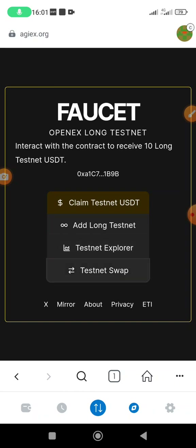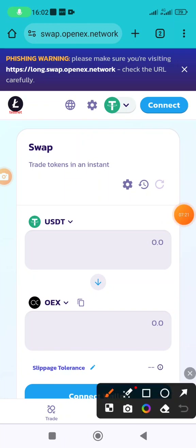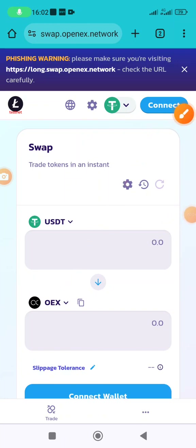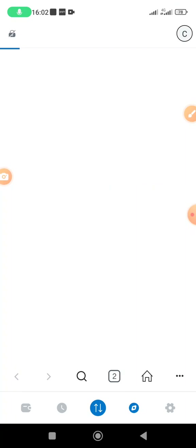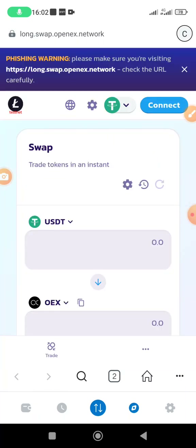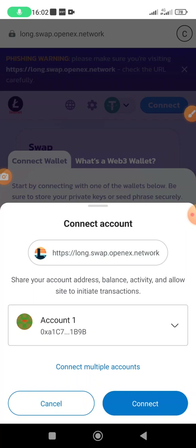The next thing is to click on 'testnet swap.' It will bring you to a page — it works like PancakeSwap — where you can see USDT and OEX. Come and click 'connect wallet' at the top. Select MetaMask as the wallet you are using. Wait a bit for it to load. Then click 'connect' again, select MetaMask once more, and then click connect. Switch the network when prompted.